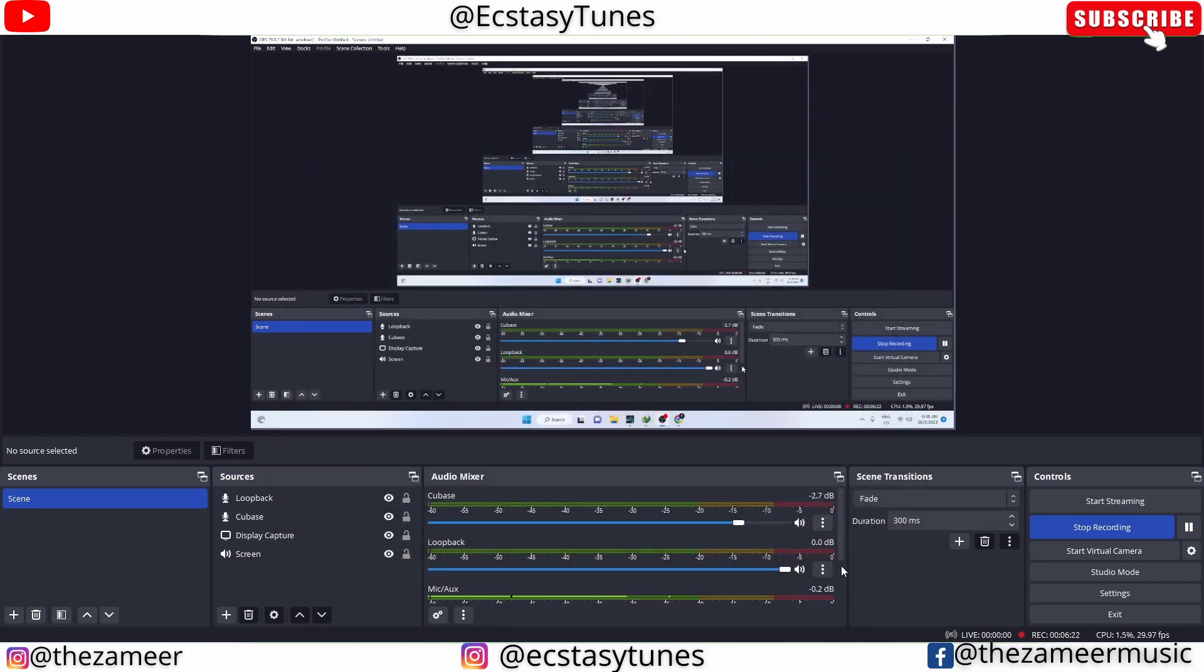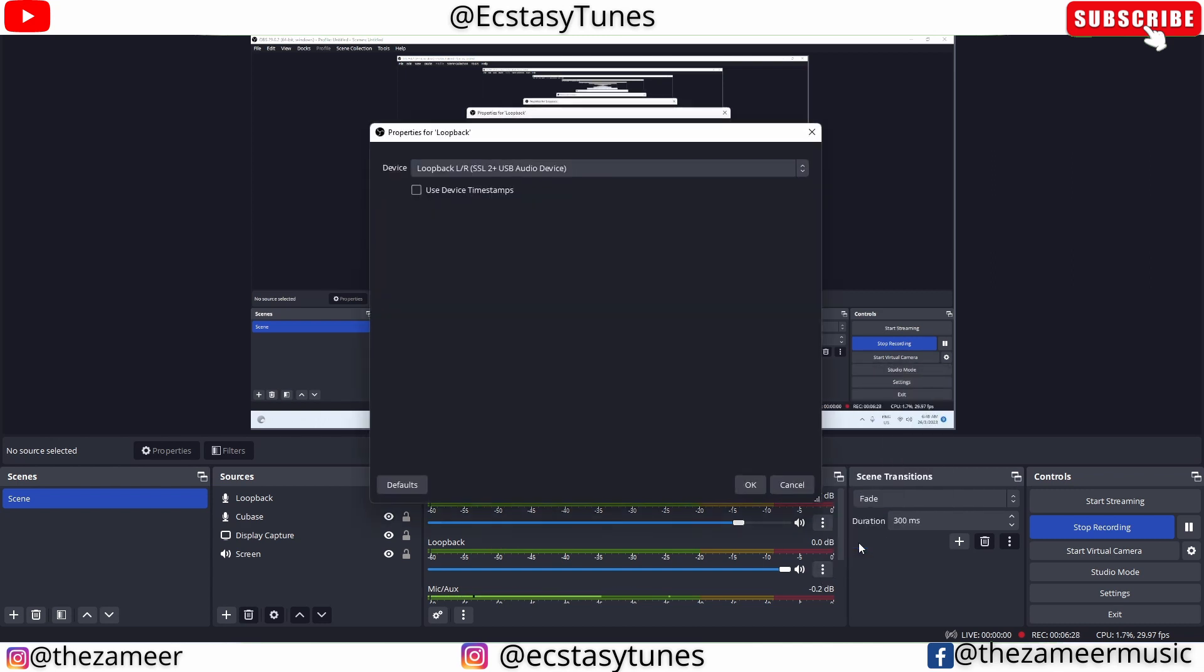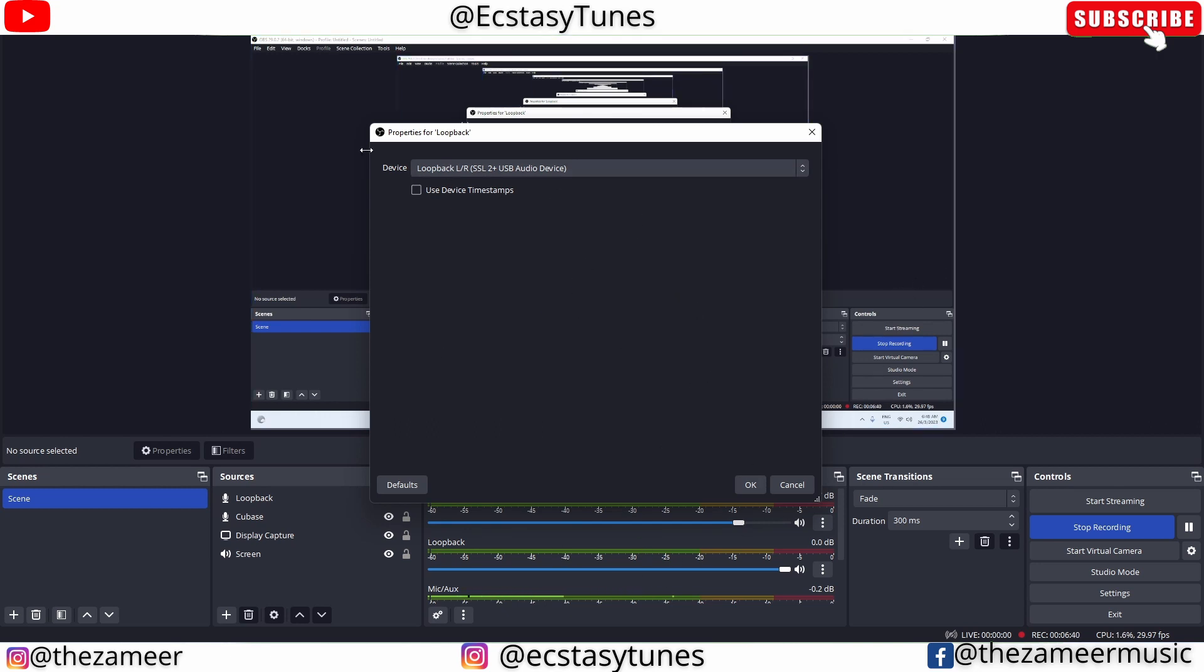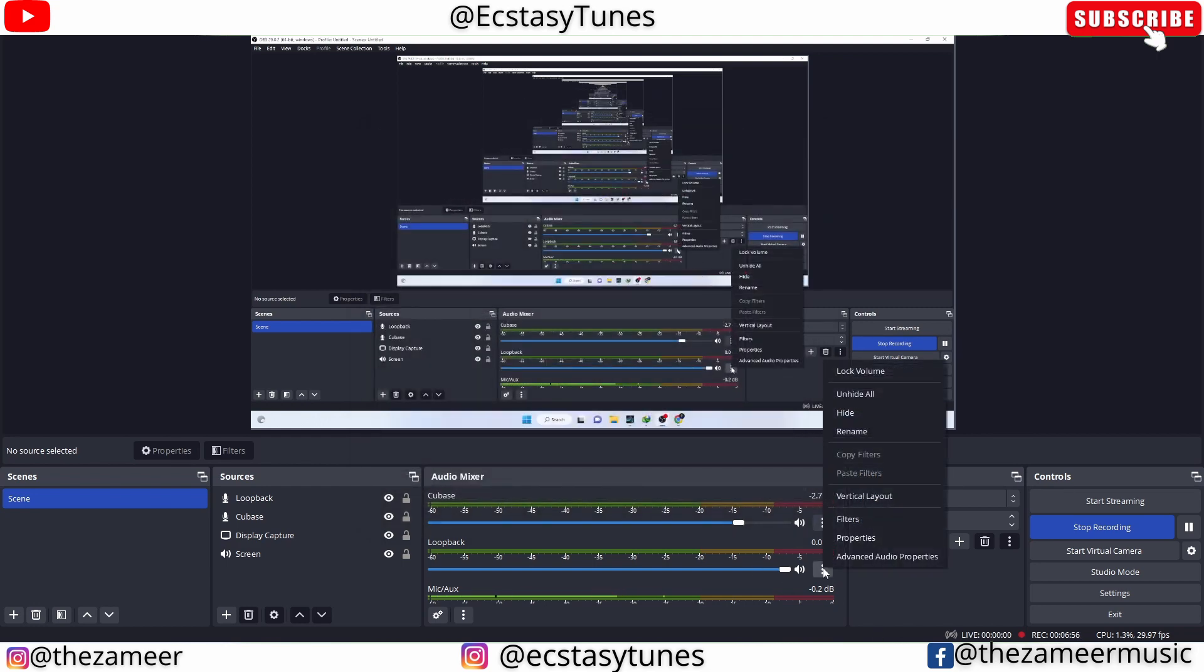Once that's done, you have to go to the loopback option here. Click on the three dots, go to properties, and make sure that the loopback is selected. If it's not selected, you will not hear the audio coming from Studio One to OBS. So make sure to select the correct device.